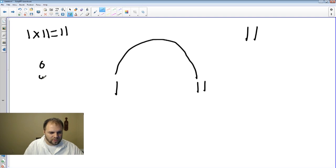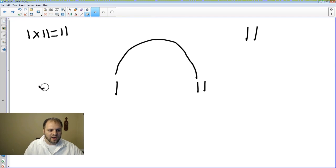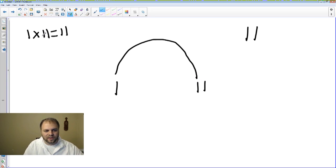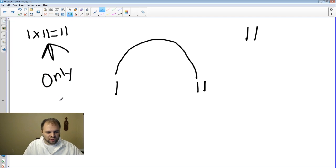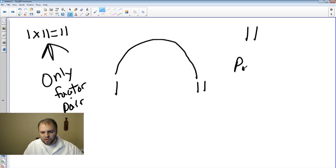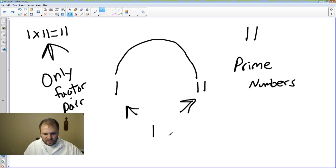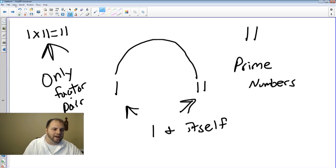Can we do 3? Counting 3 rows up to 11 — once again, it does not work. So 3 does not work, and we can continue this on. But the idea here is that 1 times 11, that is the only factor pair for 11. The question you have to ask yourself is why. If you remember in math, we have certain numbers that are called prime numbers. Prime numbers only have one factor pair, and that factor pair is always going to be 1 and itself. If we remember that, we'll always be able to find the factor pairs of any prime number — it's always 1 and itself.